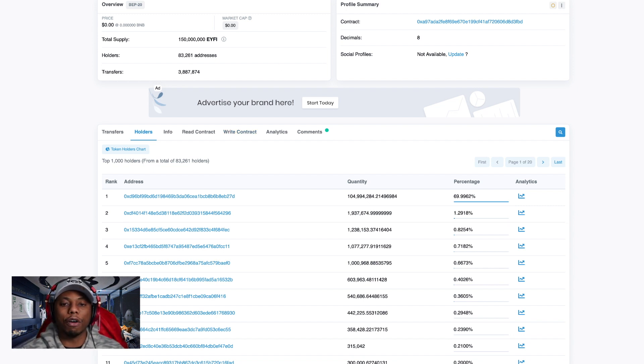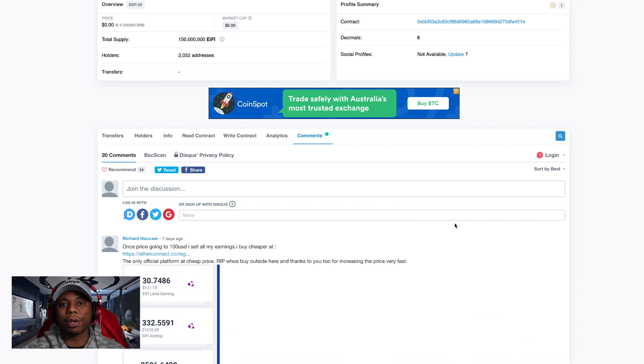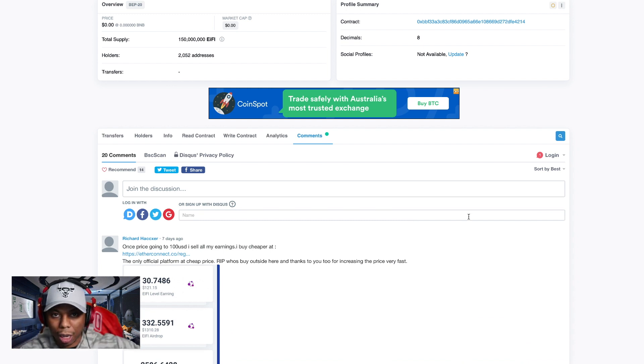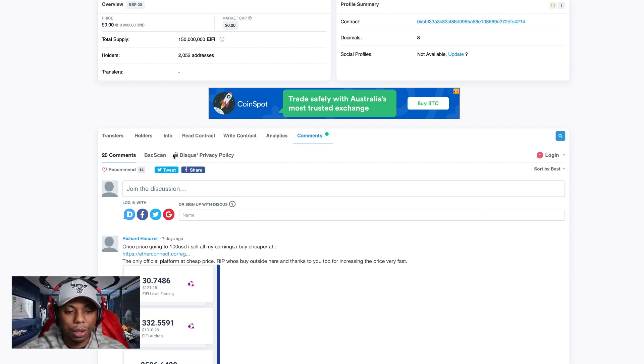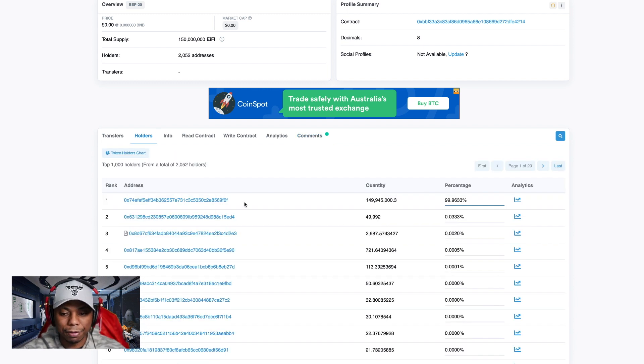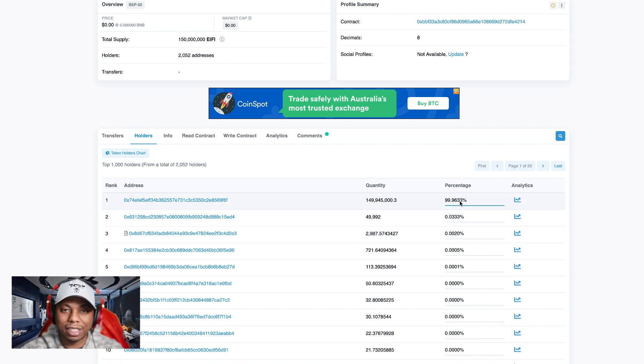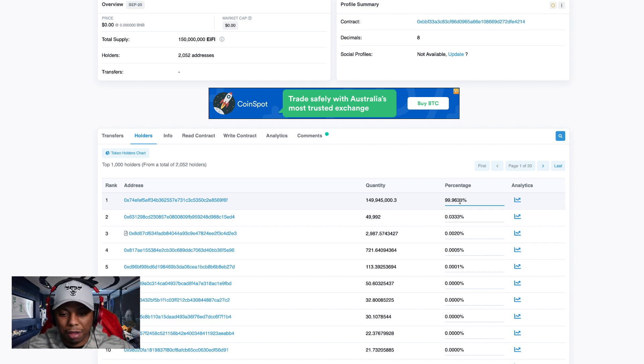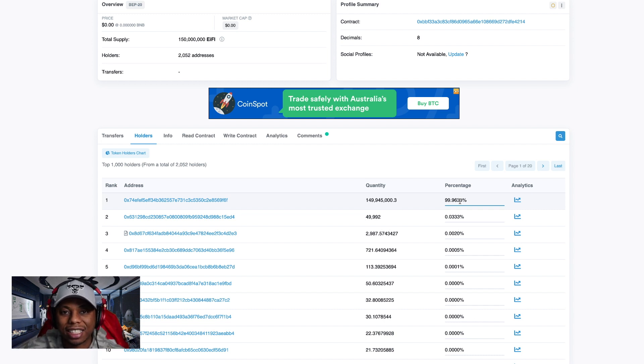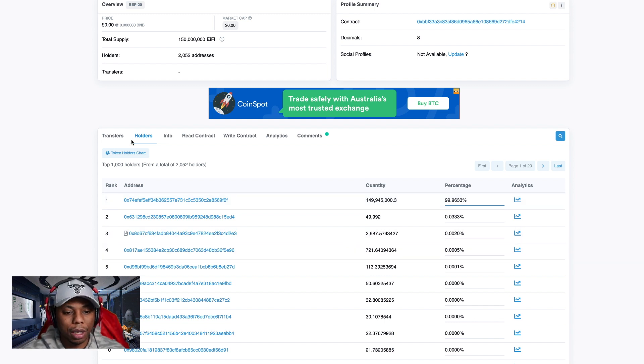Change the name, get people excited again and run a whole other airdrop for EIFI. And since we control 99.963% of this actual one, we can do whatever we want. We can make it go up 10 million percent if we want. We'll definitely get people to buy in then, and that is exactly what we're looking at right now.